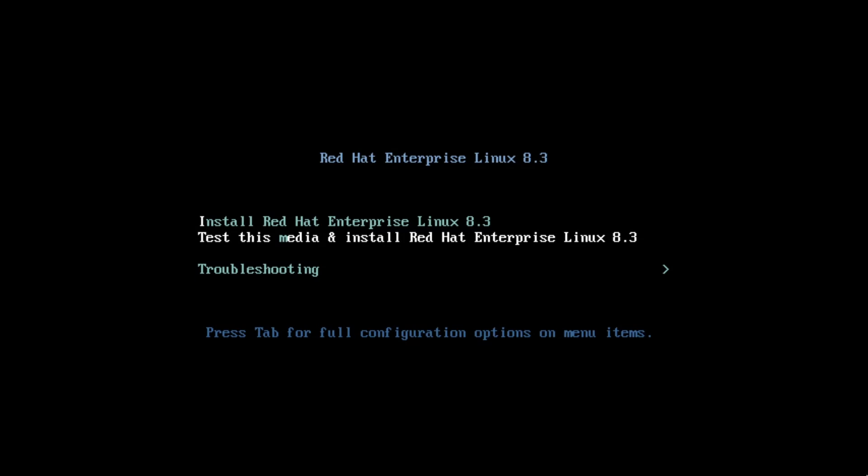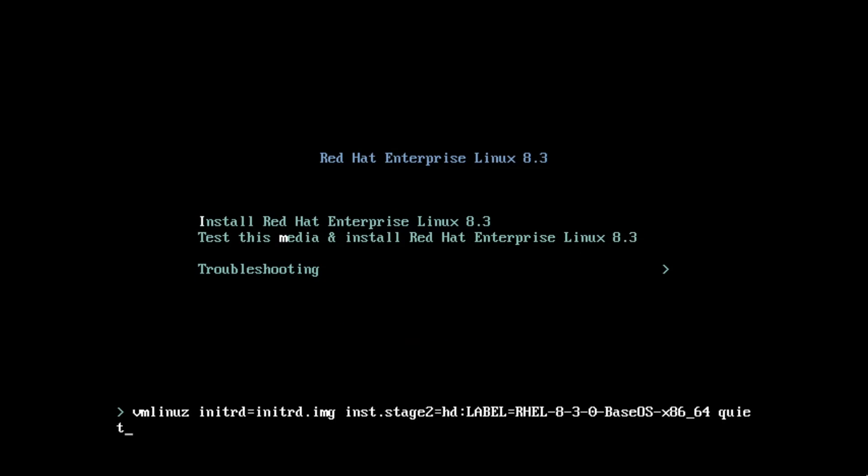I'll press the up arrow to go to the install Red Hat Enterprise Linux 8.3 option, and then I'll press the tab key to edit the boot configuration.